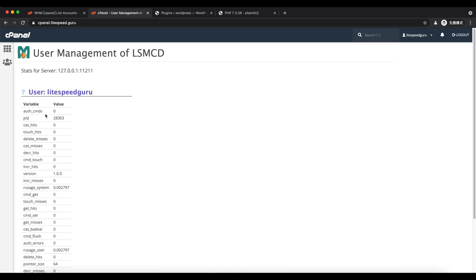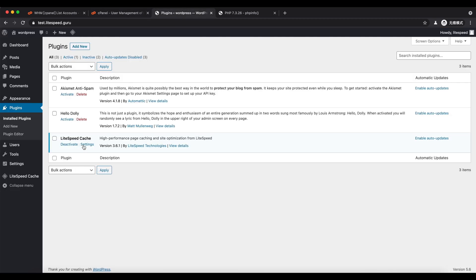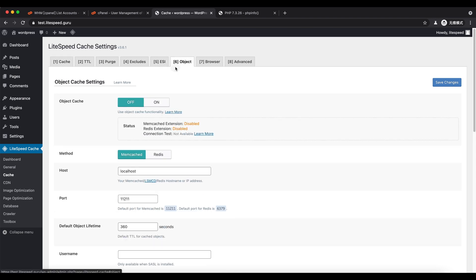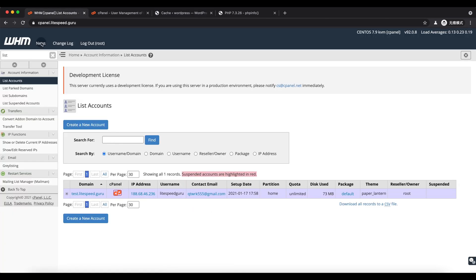Verify your stats. We also will enable the object cache in the LiteSpeed Cache plugin. It now shows that the Memcached extension is disabled because WHM doesn't install that by default.